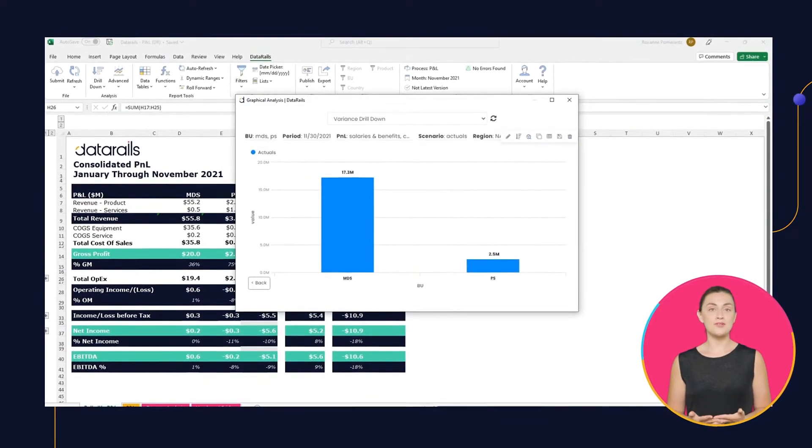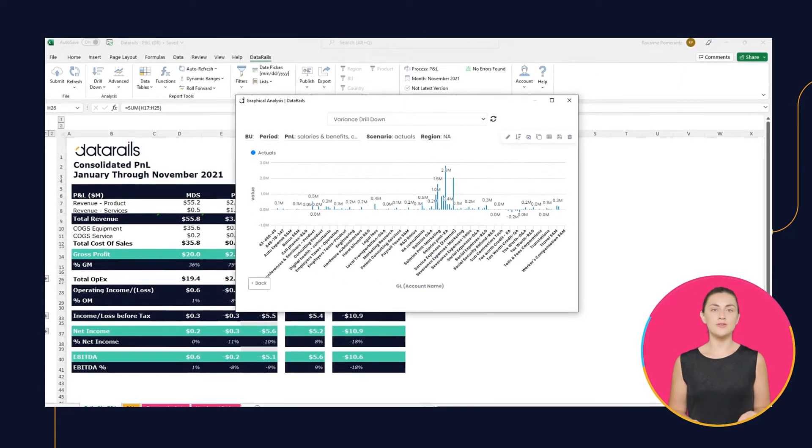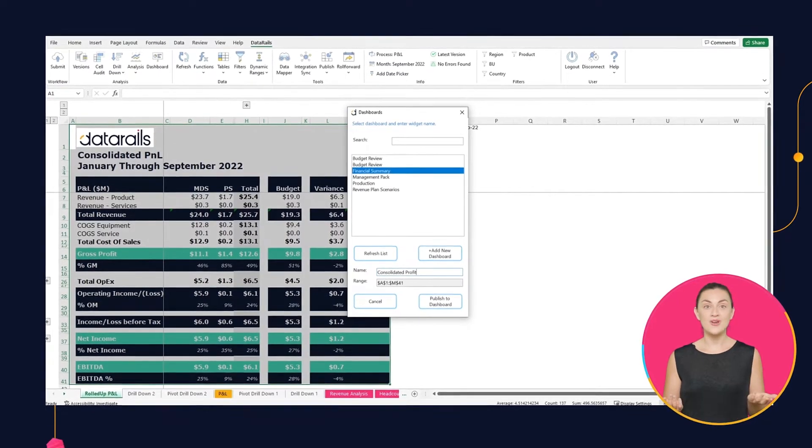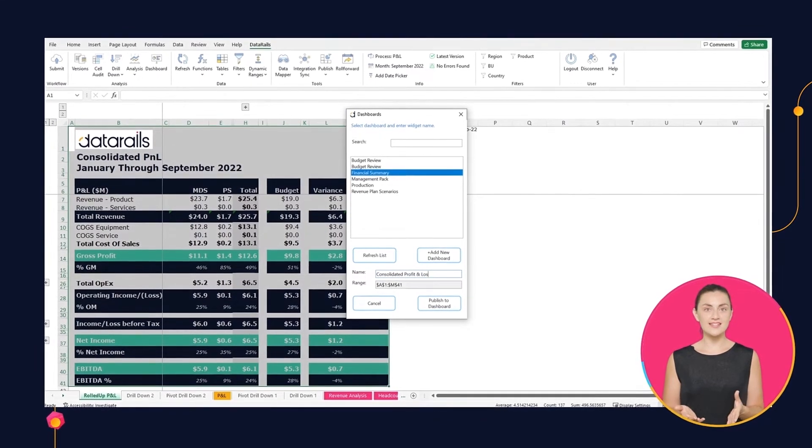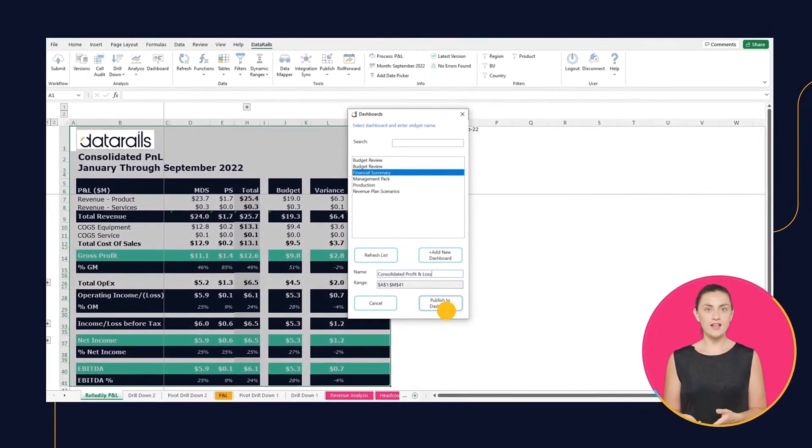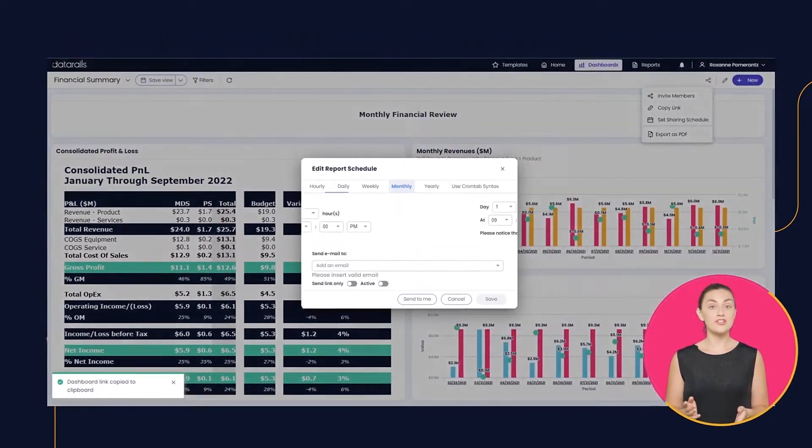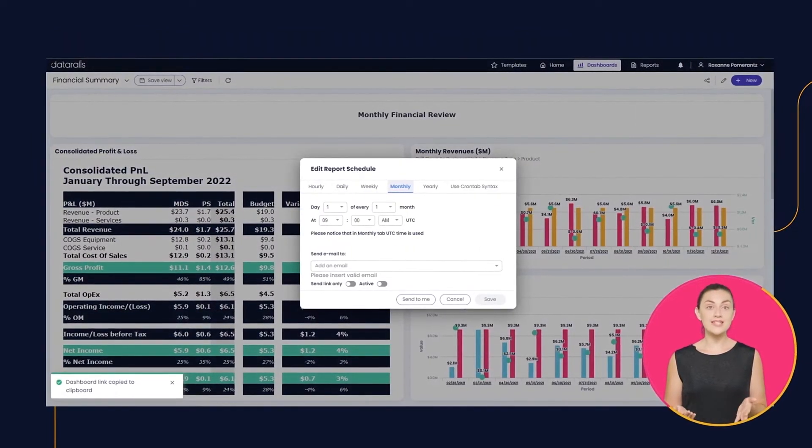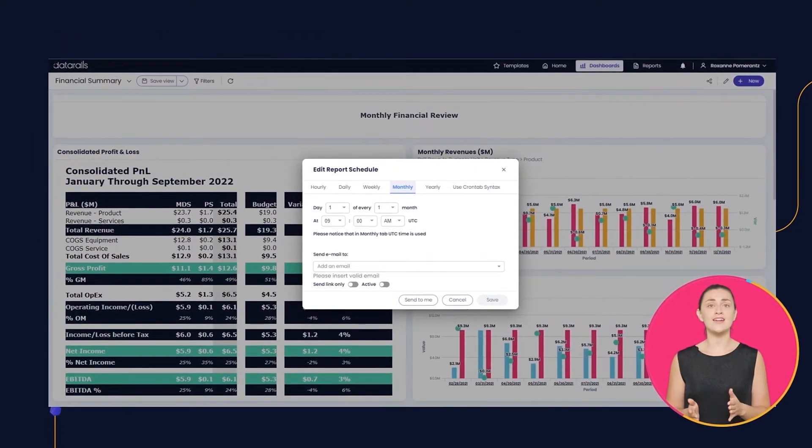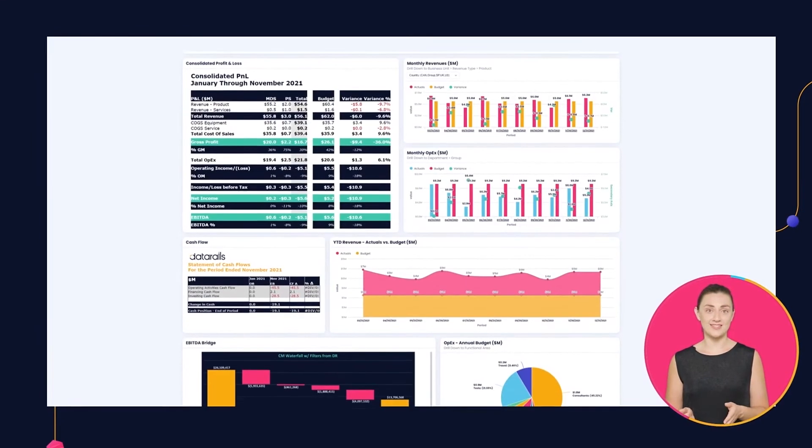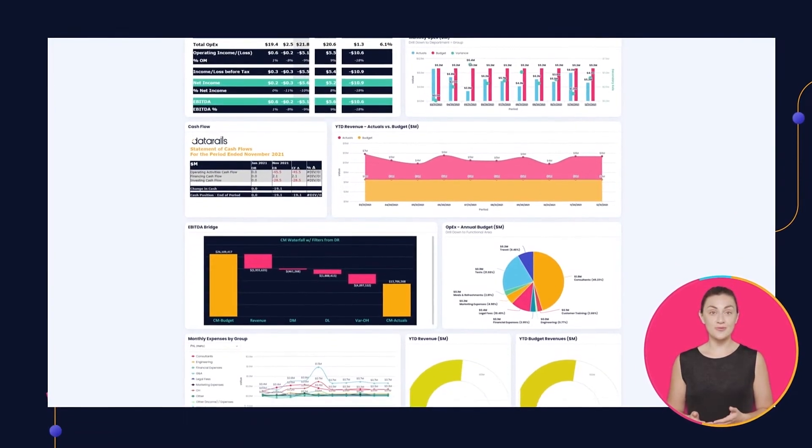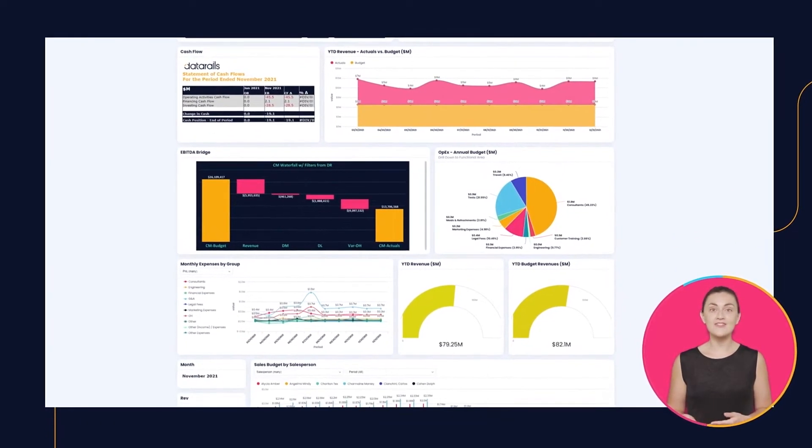Or maybe you want a snapshot of all your rolled-up financial statements in one place. With Data Rails Flex, select what you want to see in Excel and hit Publish for a real-time table or graph on a Data Rails dashboard. You can easily share that dashboard with others even if they don't use Excel.